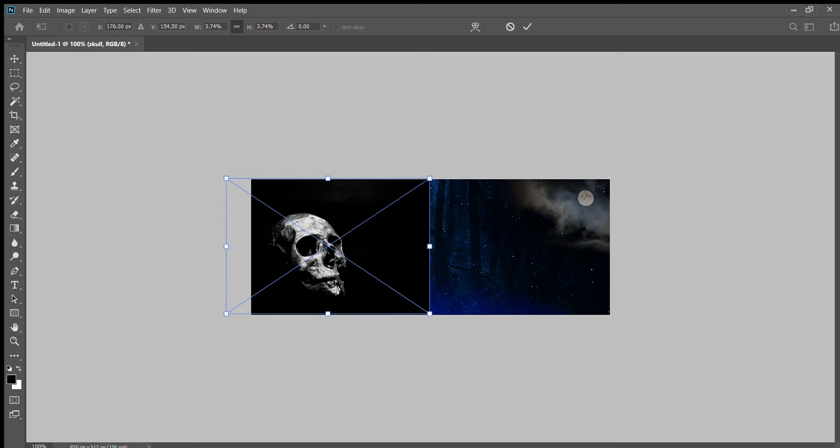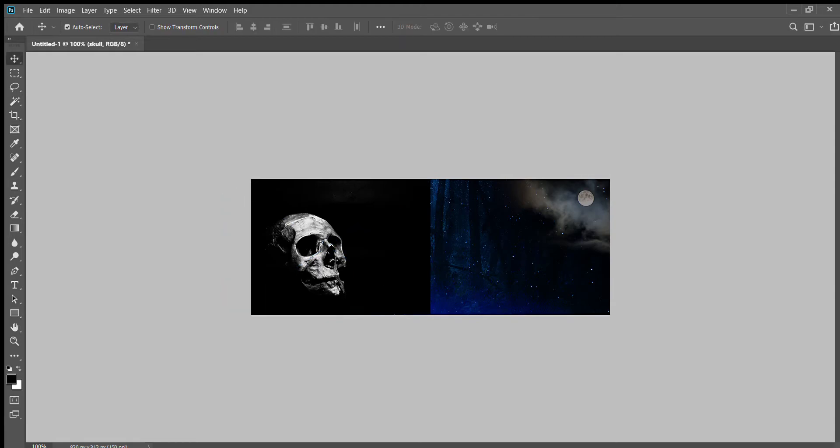To get rid of these corners, if I want to get those corners up again to resize, I can Control+T, or it's Edit and Transform.